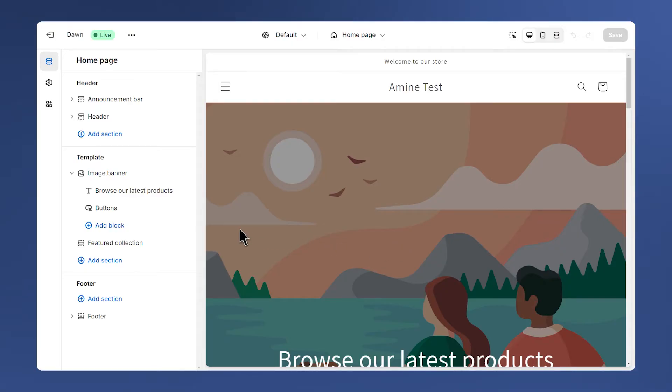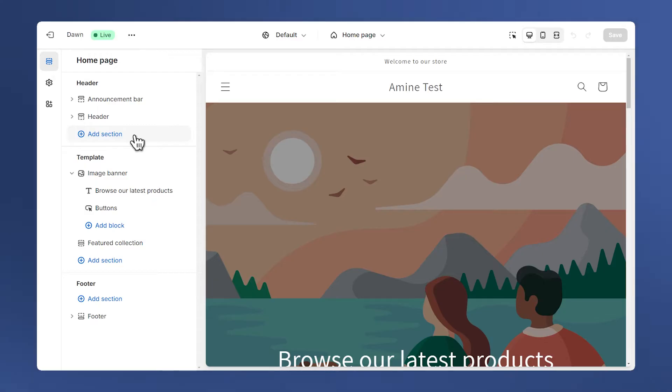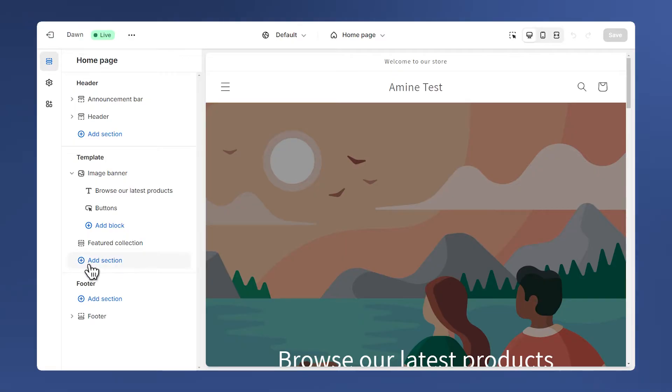Let's say we want to add the video banner section on the home page. Make sure to add the section here on the template group and not on the header group, since if you add it on the header it will appear on all pages. We just want it on the home page. Click on add section here.